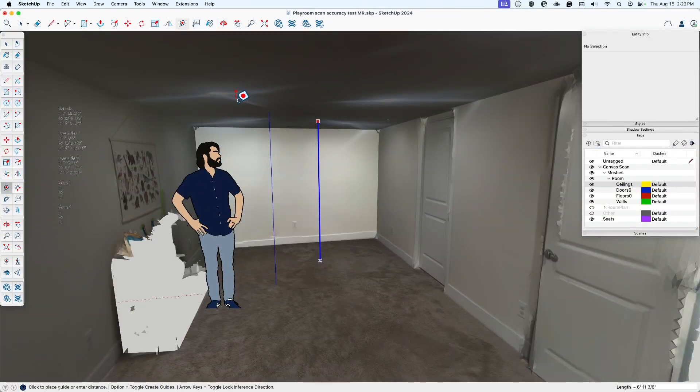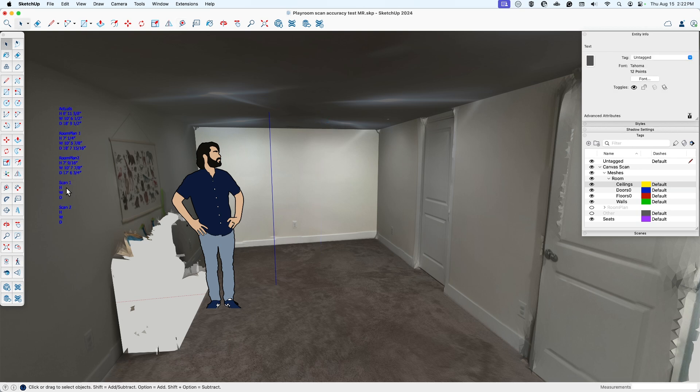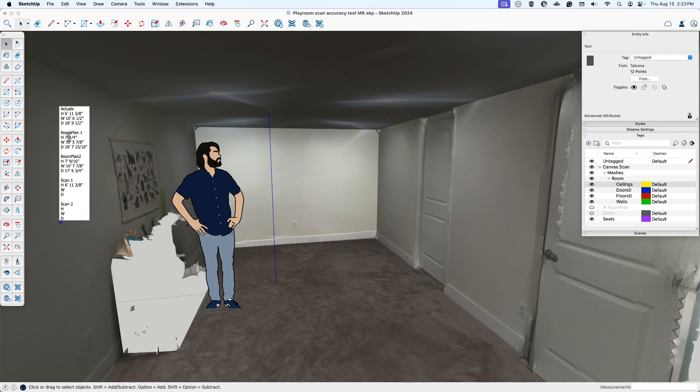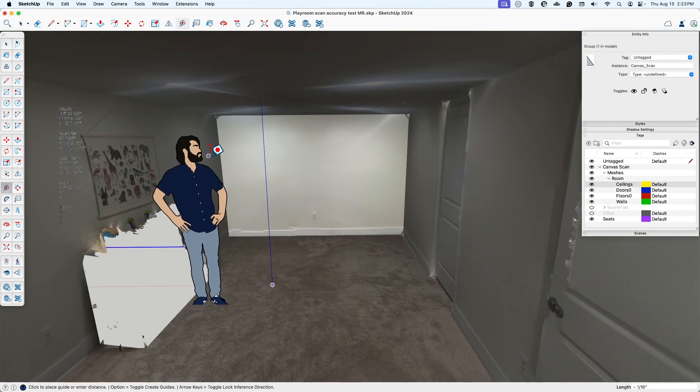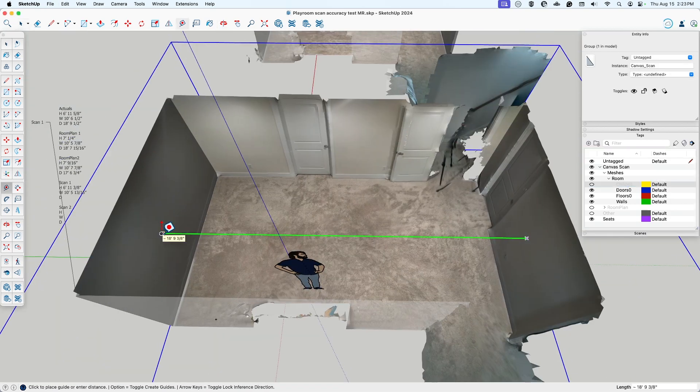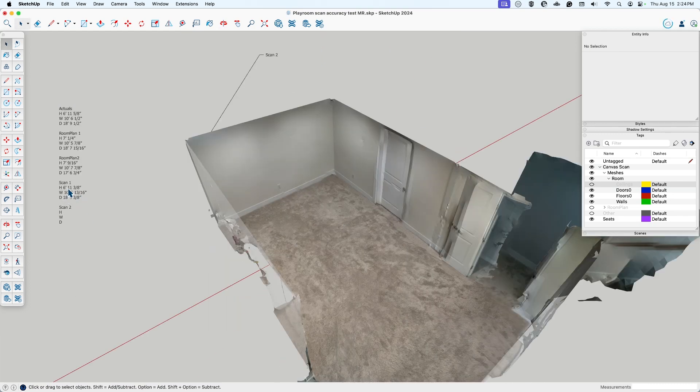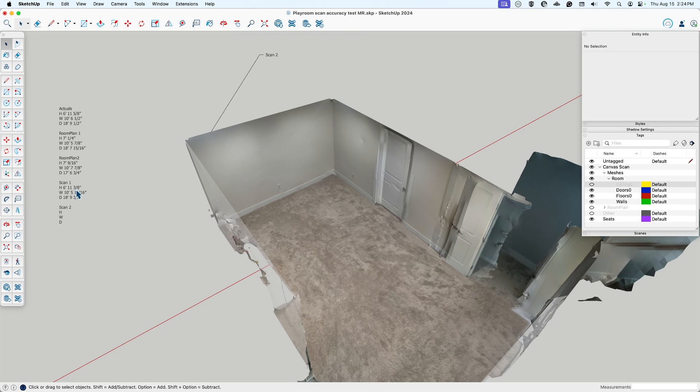Six foot eleven and three eighths. Oh, not even close! Oh yeah, that was definitely a lot more accurate than the room plan ones. Anyways, let me keep going. I don't want to get distracted here. Ten foot five and thirteen sixteenths. Eighteen foot nine and three eighths. All right, just looking from our initial readings here, this looks like it's significantly more accurate than the room plan accuracy, but let's keep going to our second option.